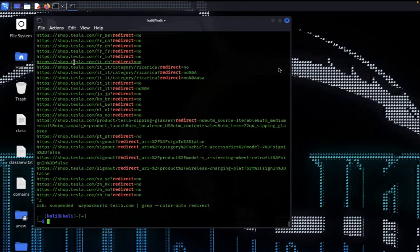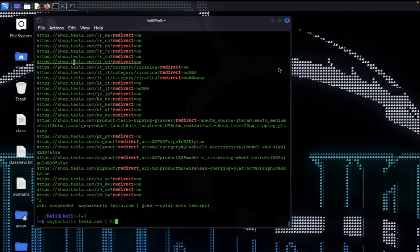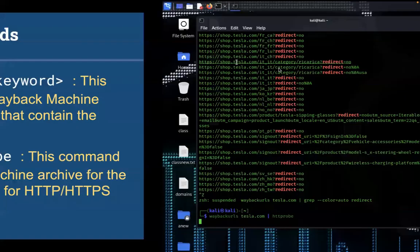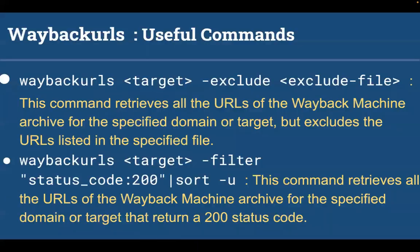Now I'm going to show you how to filter results by HTTP or HTTPS connectivity using HTTP probe. Hit enter — it will filter the results based on HTTP and HTTPS connectivity.